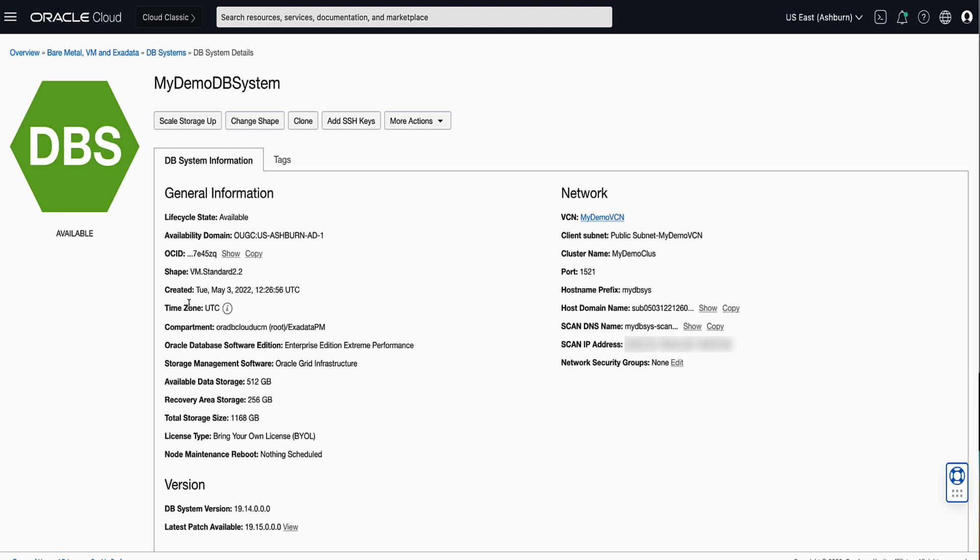On the DB Systems Details page, note that the shape is VM Standard 2.2. Near the top of the page, click on Change Shape.